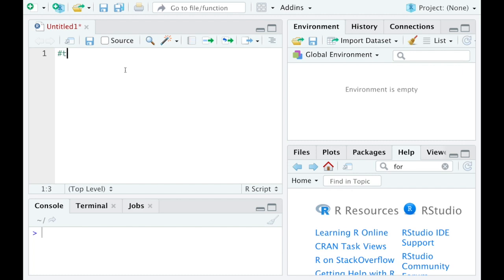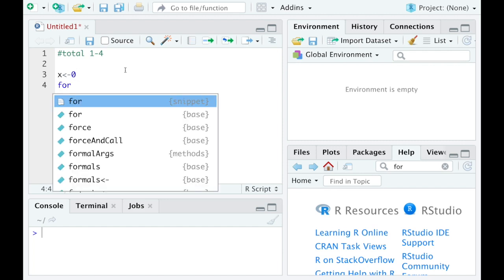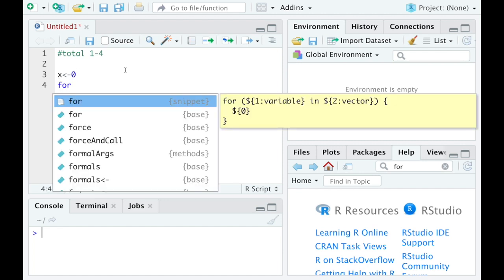So we've got a total one through four here. Now if you were doing this in real life, you'd think to yourself, well I have nothing. So that's what I'm going to start with. And then we're going to say, well for each number one through four, I want to add that to some previous values there.